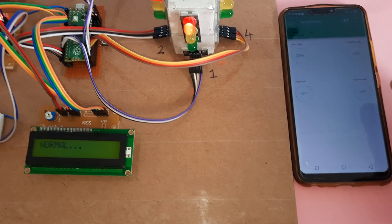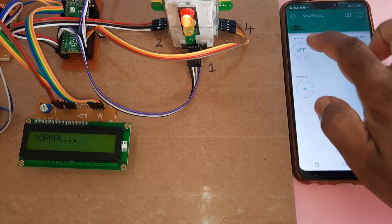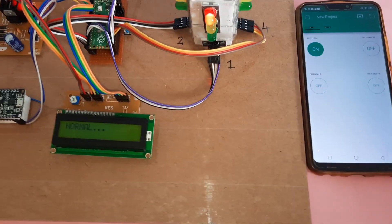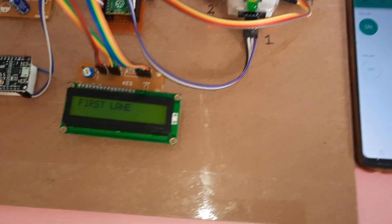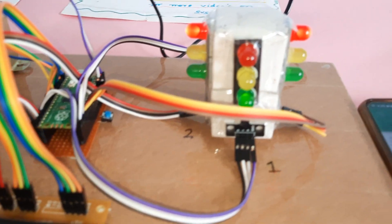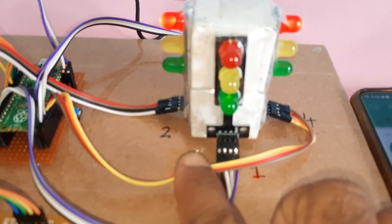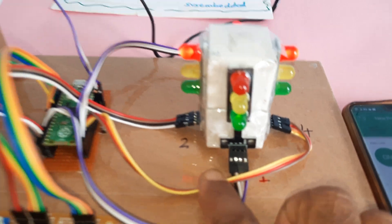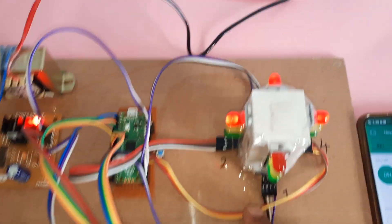Now pressing the first lane button again — first lane is selected, and first lane should be green. The remaining three sides are all red.